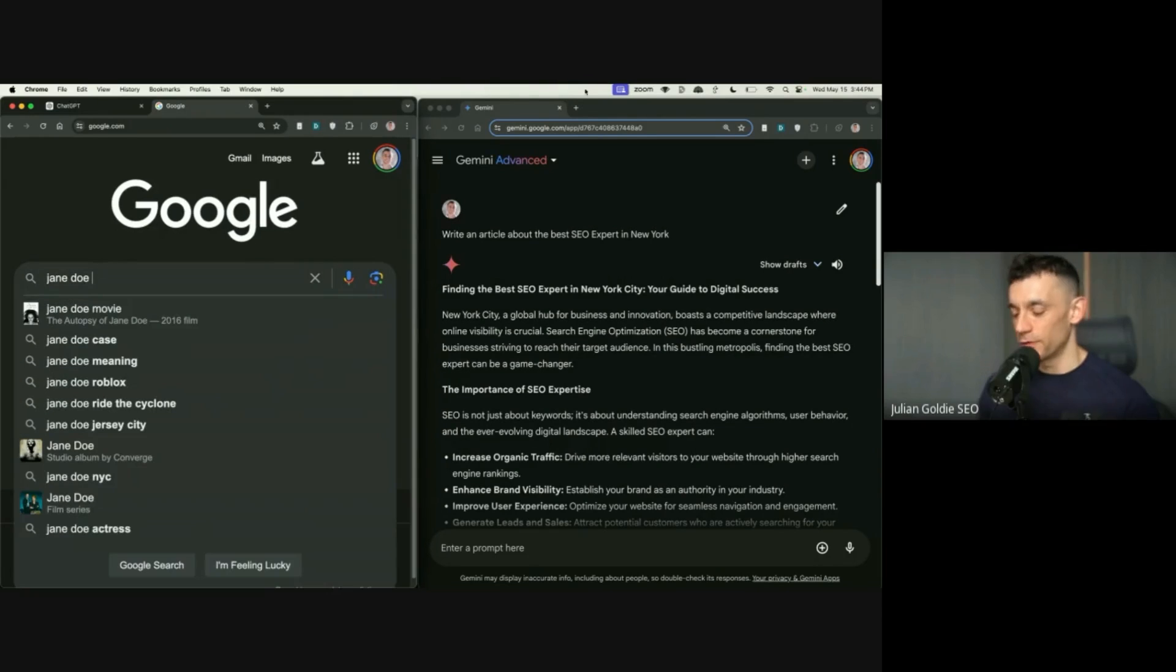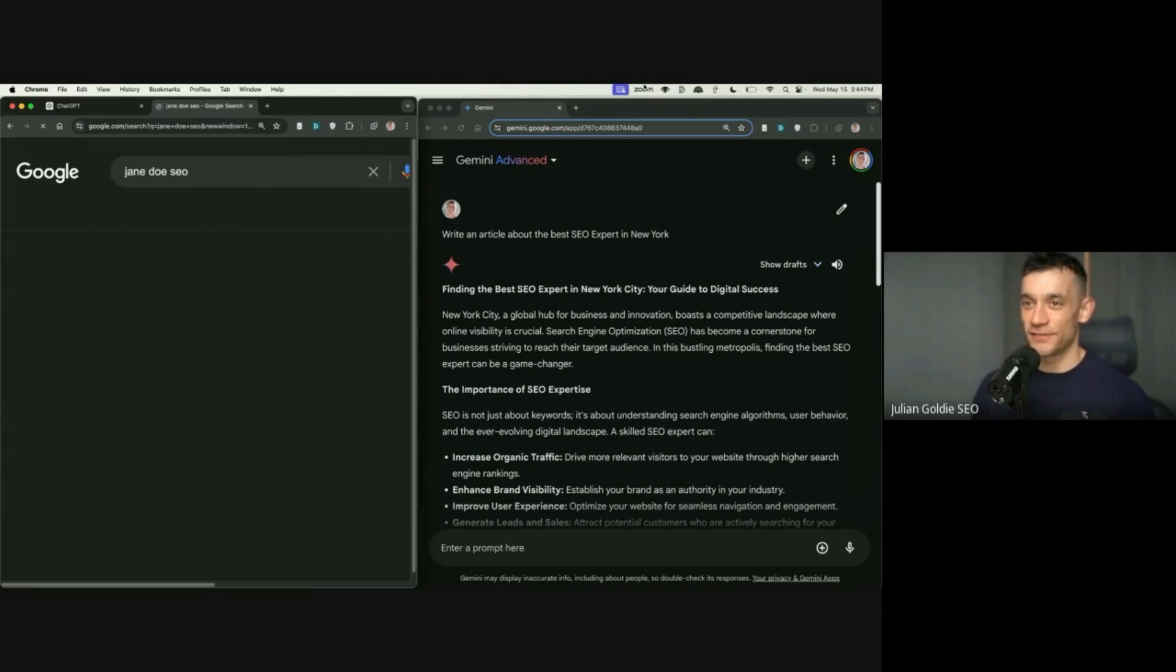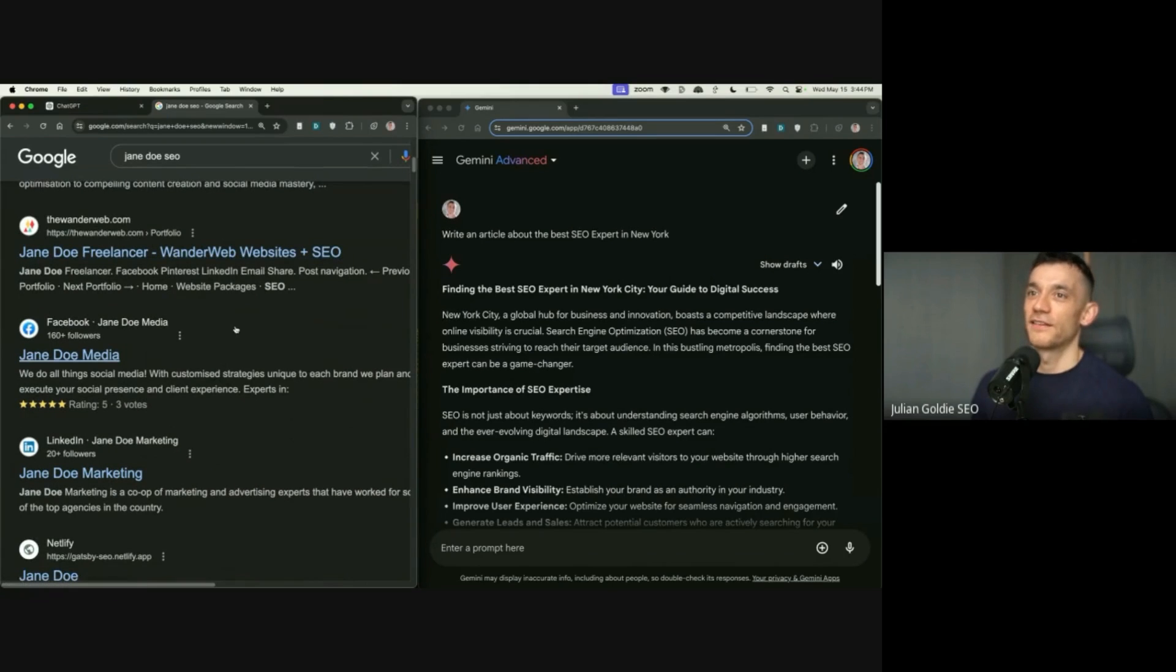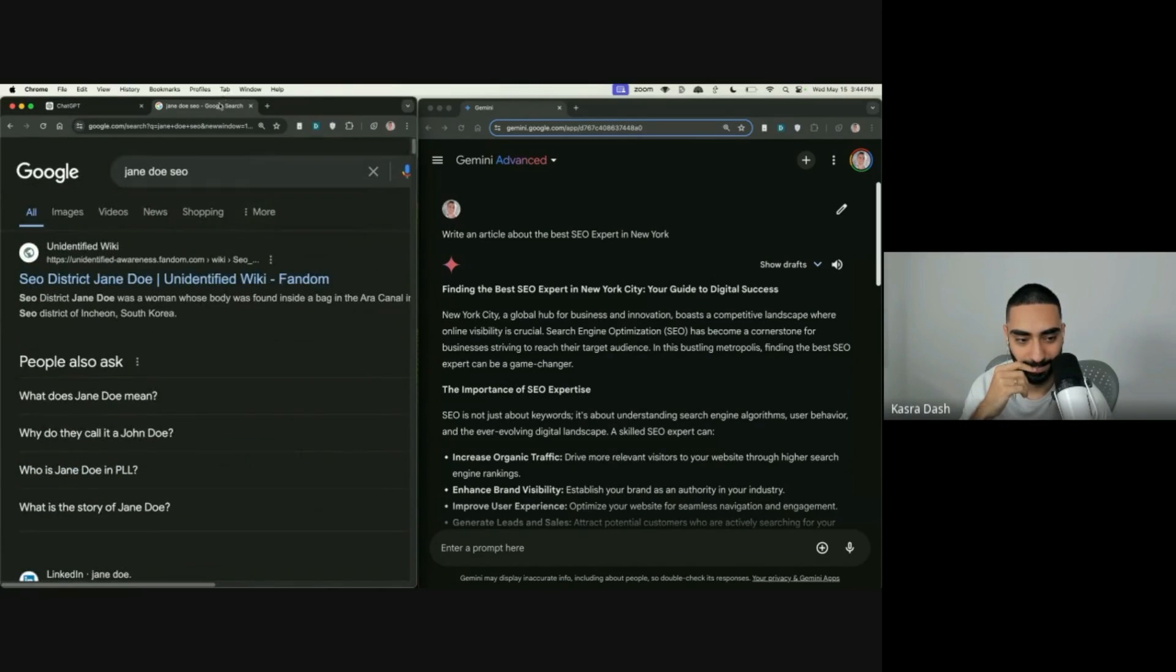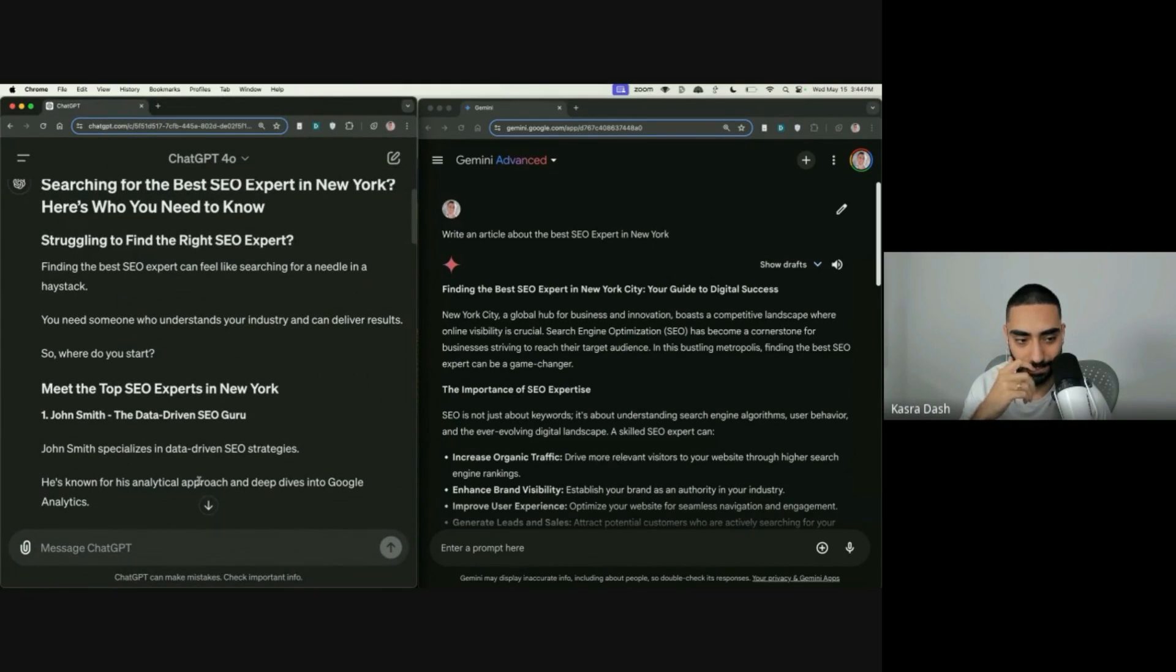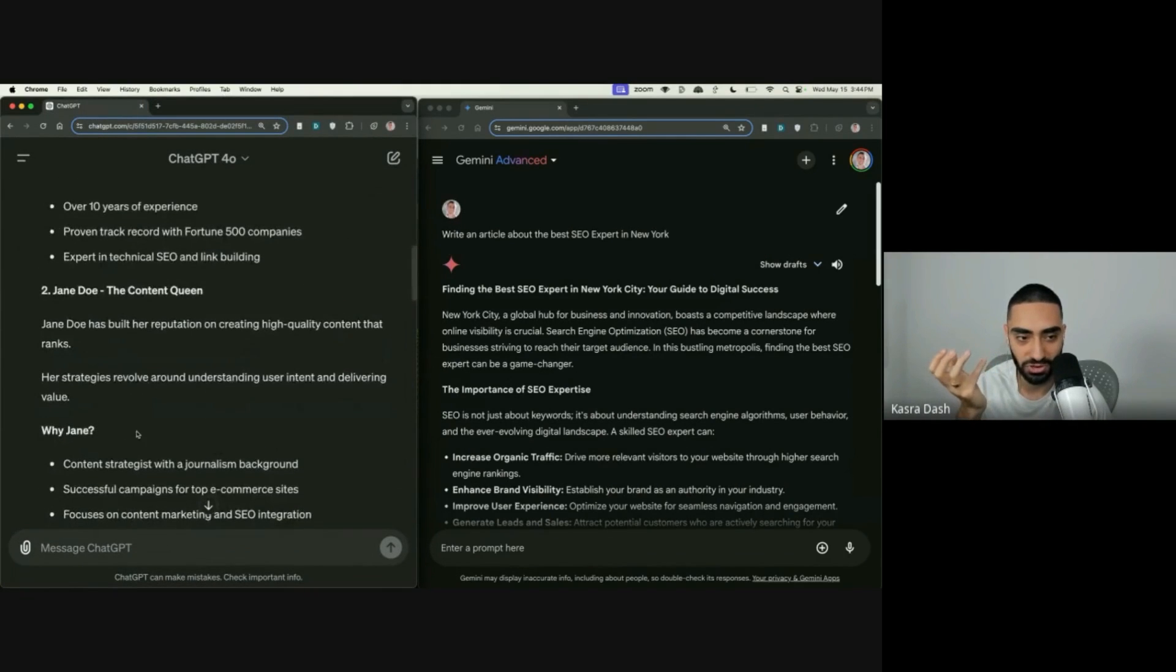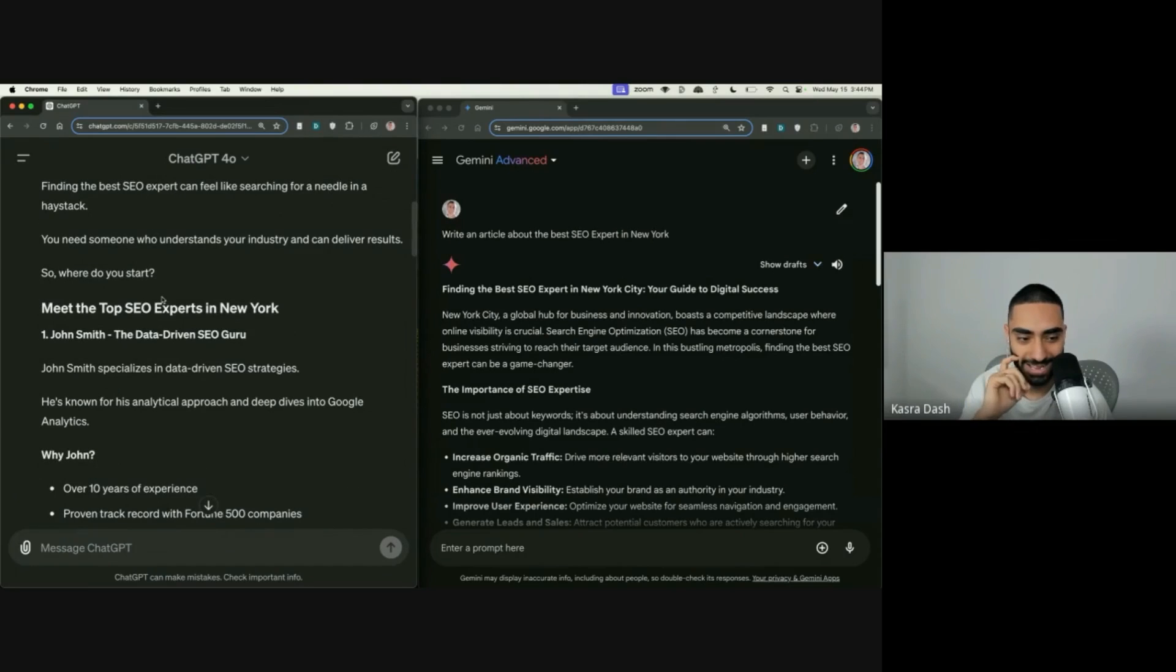But, yeah, if we put Jane Doe SEO, surely nothing is going to pop up. Yeah, there's nothing there, is there? Yeah, that's an interesting one. I wonder why they've done that. John Smith, the data-driven SEO guru. Why has it done that?